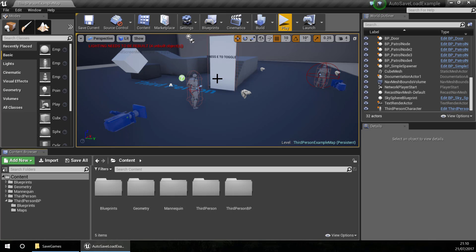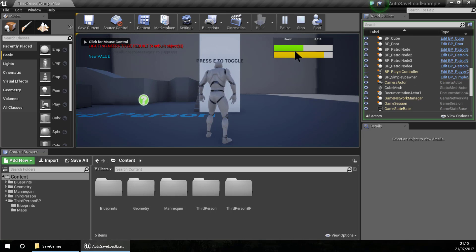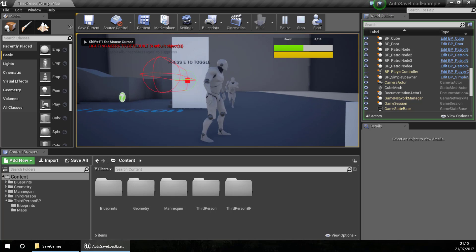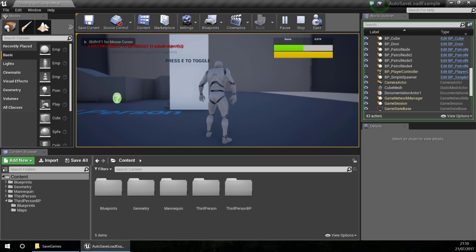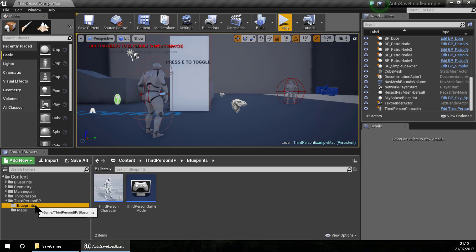Hello, for this video I am going to show you how to save the UI state. In this case I am going to save the score, the health and the stamina.